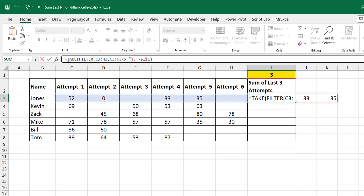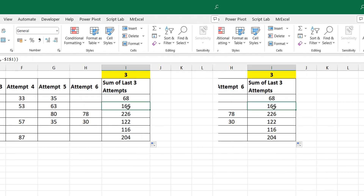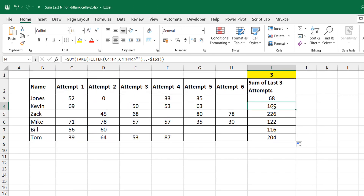Once you have this, you can wrap it inside a SUM function and you'll get your answer. So that is update one.